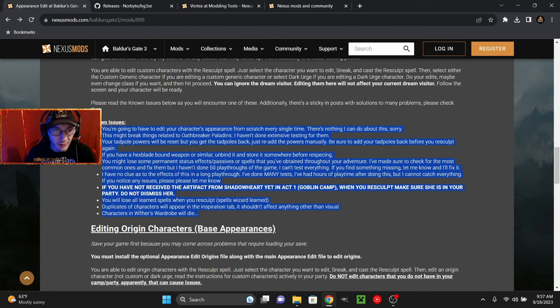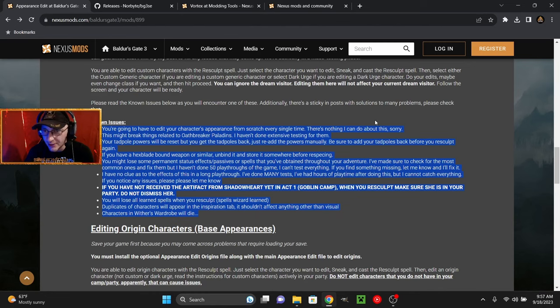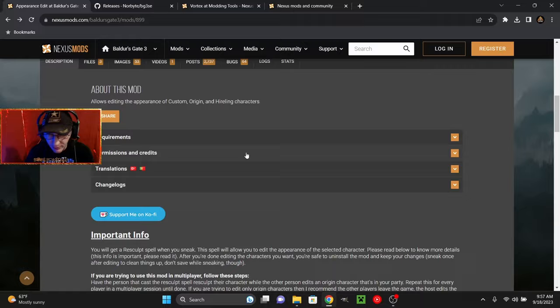You're going to have to edit your character's appearance from scratch every single time. There's nothing I can do about this. Sorry. By I, I definitely mean the mod creator, Aeroline. Thank you for the wonderful mod, by the way. Appreciate you.